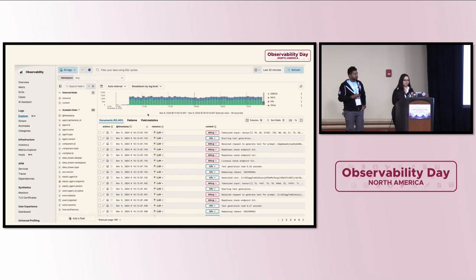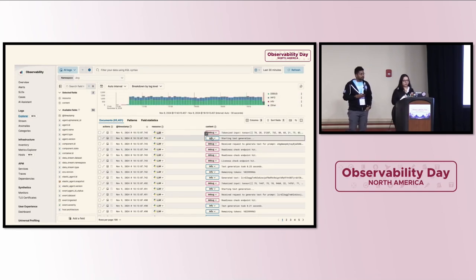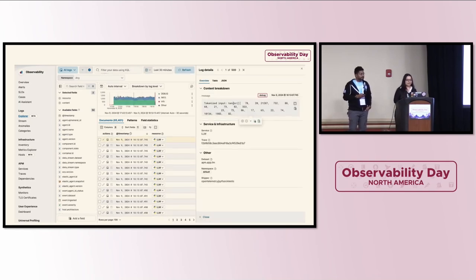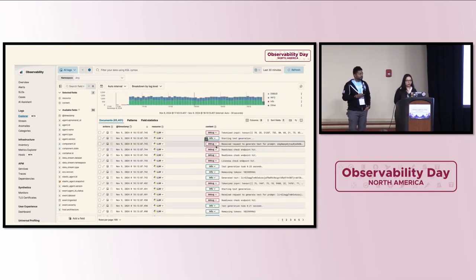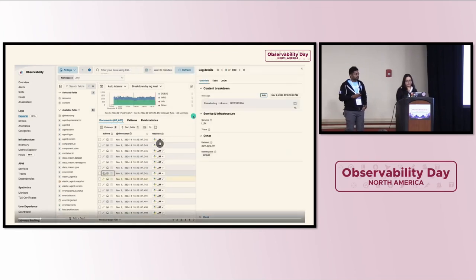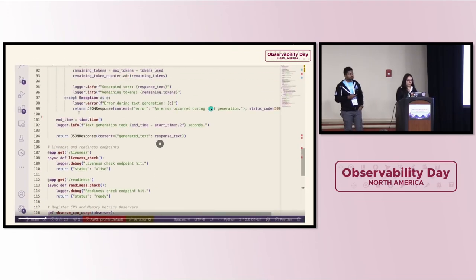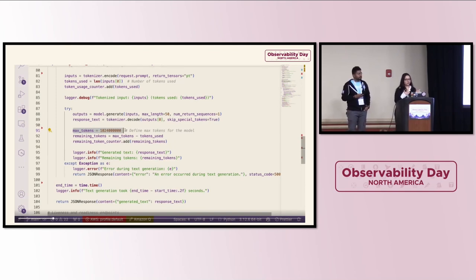Whatever input we provide, it will generate the text — it's a basic model. We've also defined logging here. Once the text is generated, it gives the response and shows how many tokens are remaining, which is really important for LLM models. Everything is generated in JSON. We have liveness and readiness checks, CPU usage, memory usage, and at the end we start our FastAPI server on port 8000.